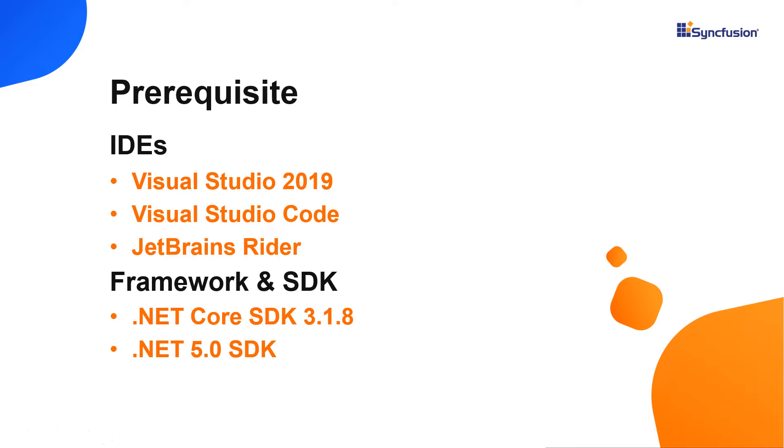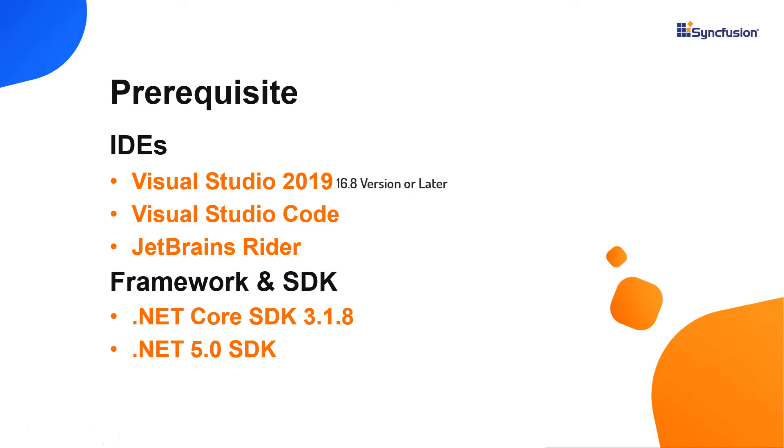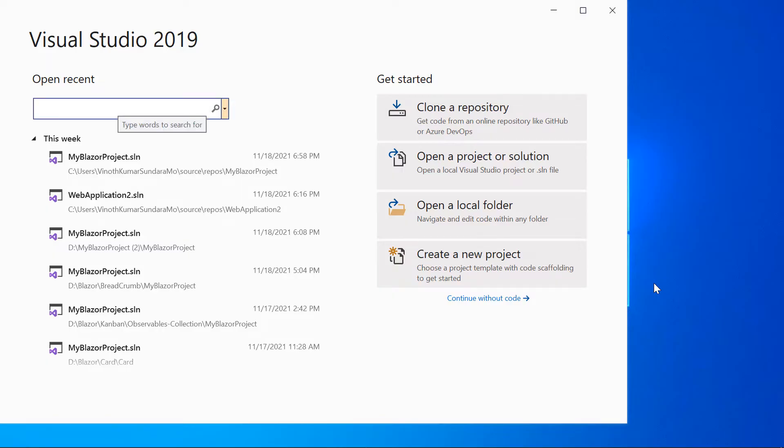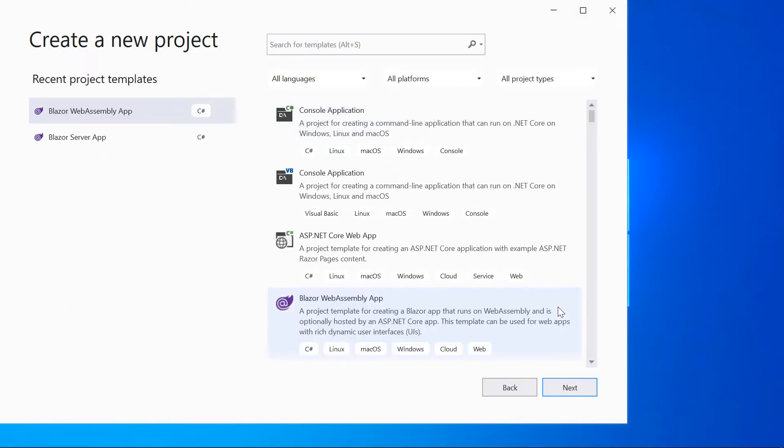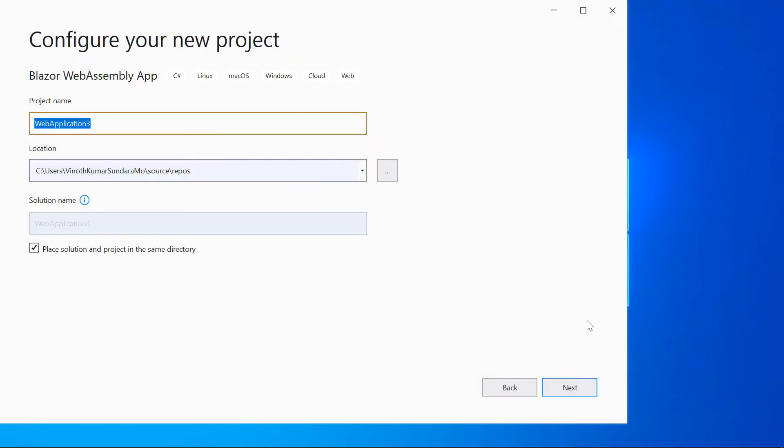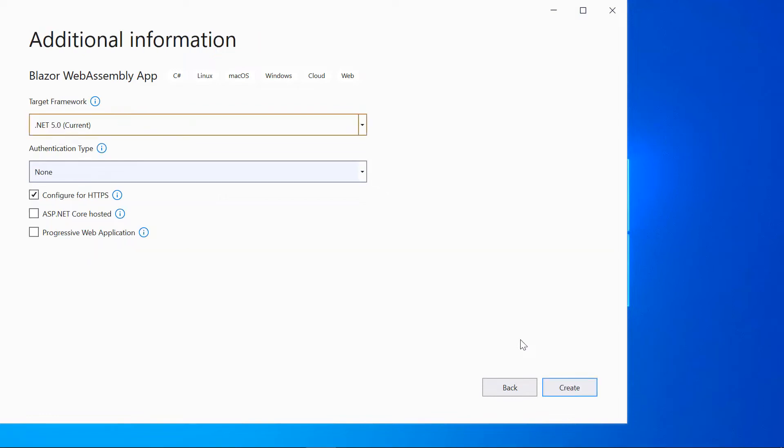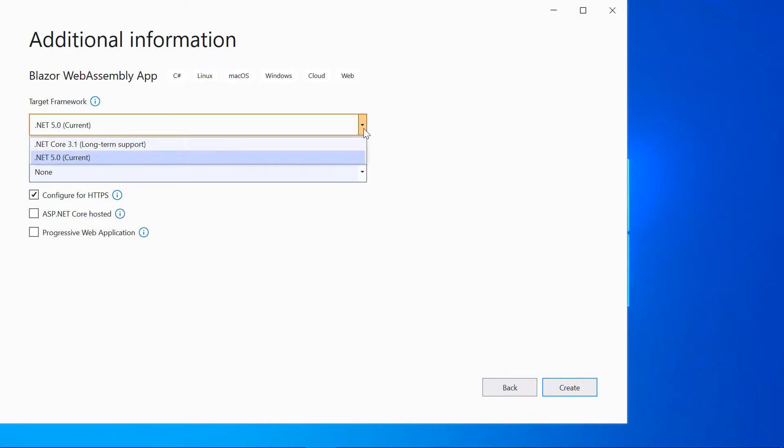Make sure that you have installed it along with .NET Core SDK 3.1.8 or .NET 5.0 SDK. .NET Core SDK 3.1.8 requires Visual Studio 2019 version 16.7 or later, whereas .NET 5.0 requires Visual Studio 2019 version 16.8 or later. I'll open Visual Studio 2019 and choose create a new project from the dashboard. Then choose the Blazor WebAssembly app and click the next button. I will name my project and click next. Then select the target framework .NET Core 5.0 and click the create button.